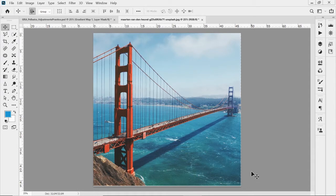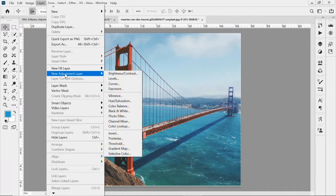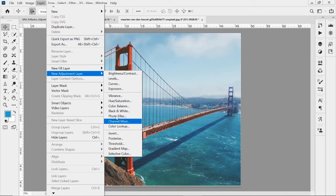There are a couple of places you can find adjustment layers. If you go to the layers drop-down menu, you can see 'New Adjustment Layer' and here are all of your options.